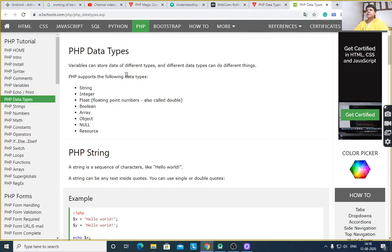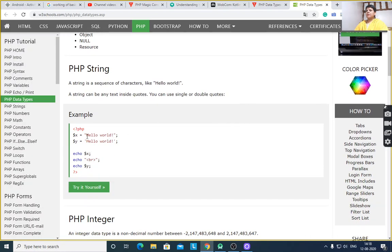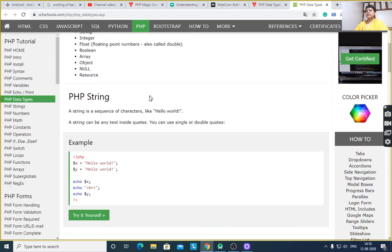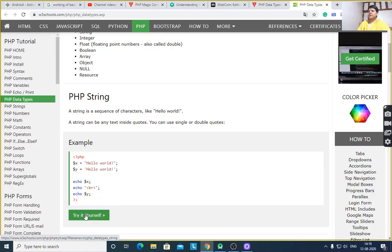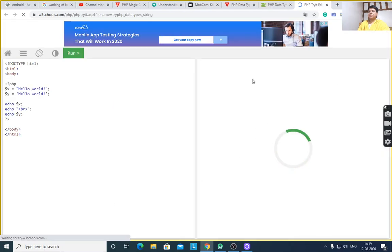The eight primitive data types are: string, integer, float, boolean, array, object, null, and resource. For PHP string — a string can be any text inside quotes. You can use single or double quotes. For example, $x = "Hello World" with double quotes and $y = 'Hello World' with single quotes. After executing this program, it will display the value Hello World two times.